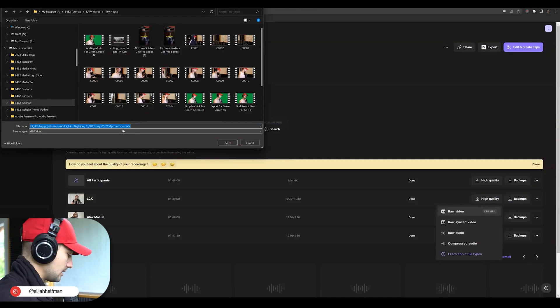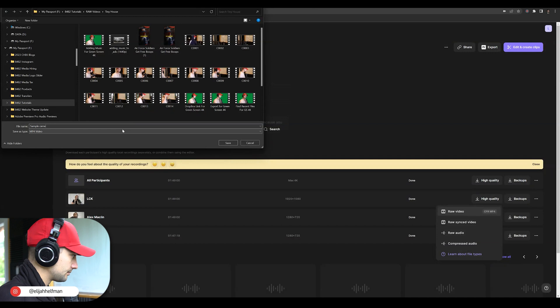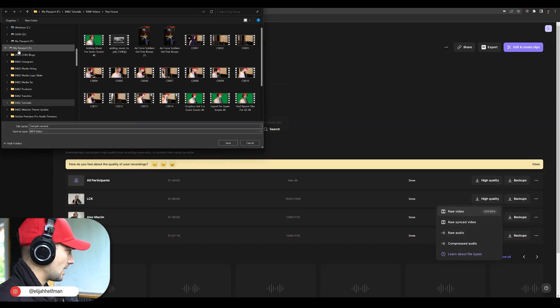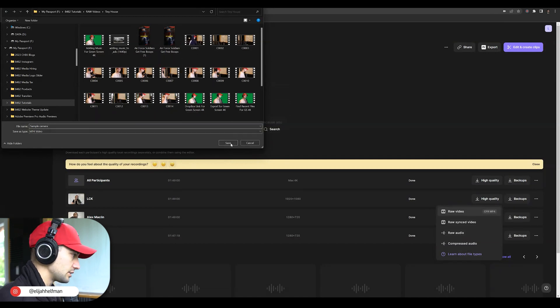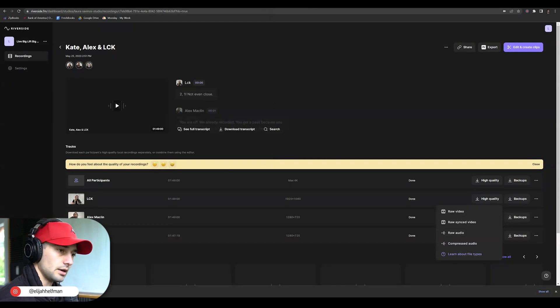You're going to be able to title the file — for example, something like 'sample camera' — then save it wherever you want, such as a tutorials folder. Press OK and you'll see that it automatically starts downloading.